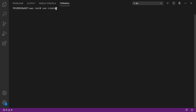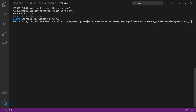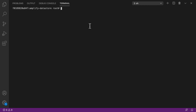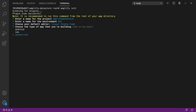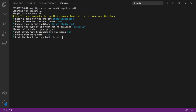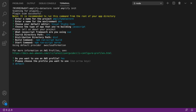The first thing we want to do is create our Vue app using the Vue CLI. We're going to create the Amplify DataStore project. The first command is Amplify Init, which will set up our Amplify project. We're going to pick the defaults and pick our AWS profile.